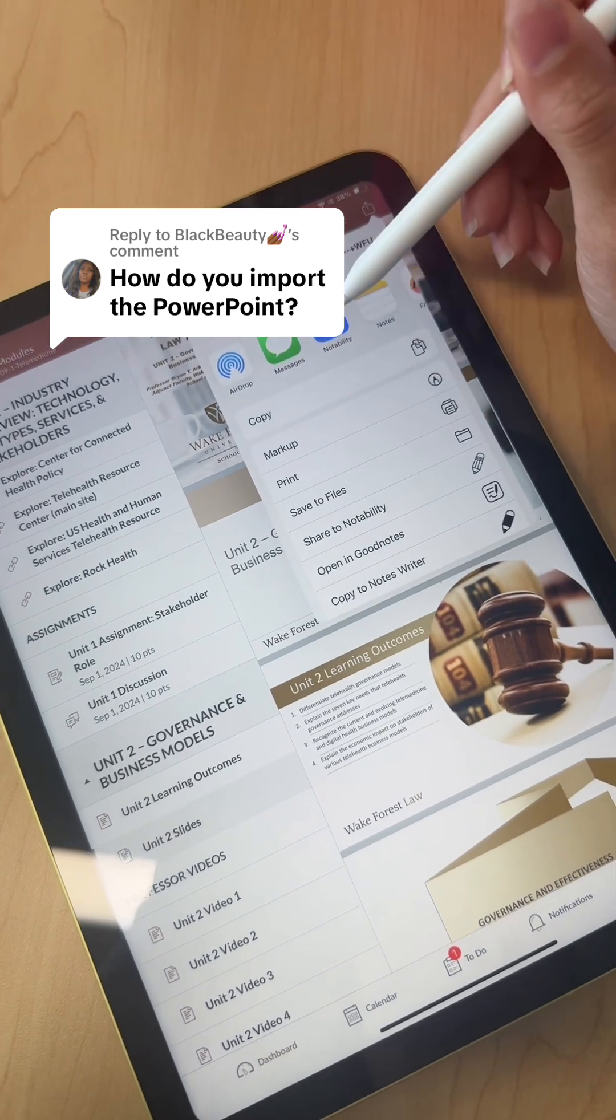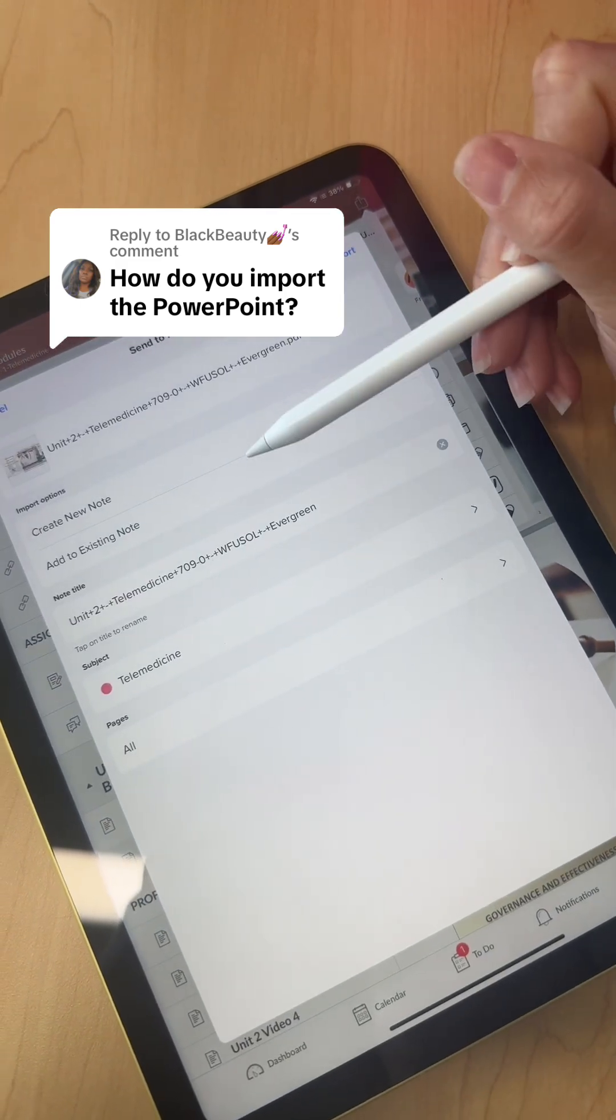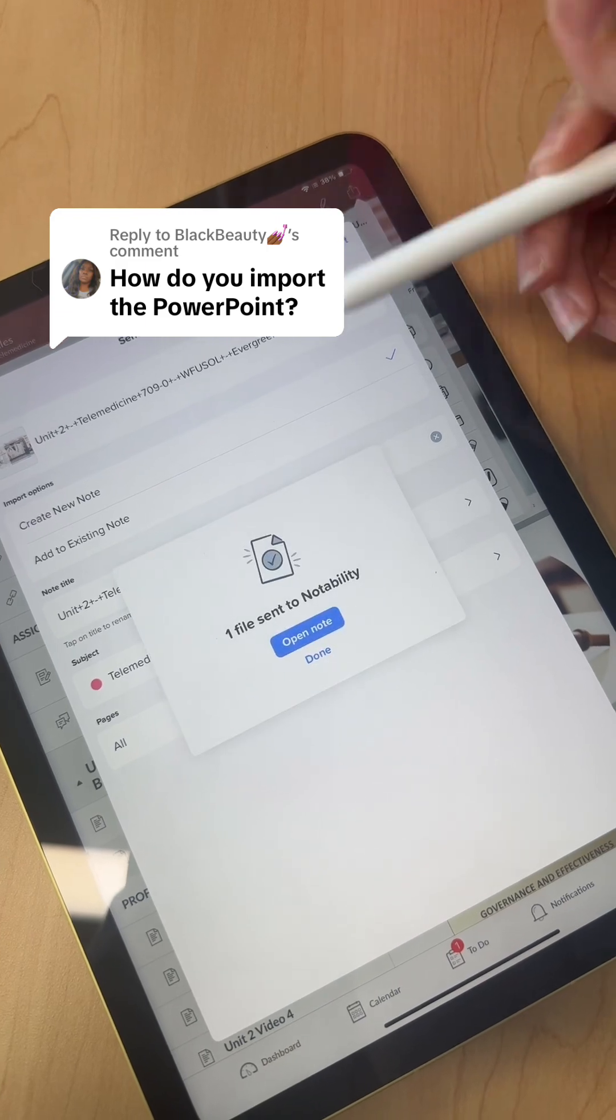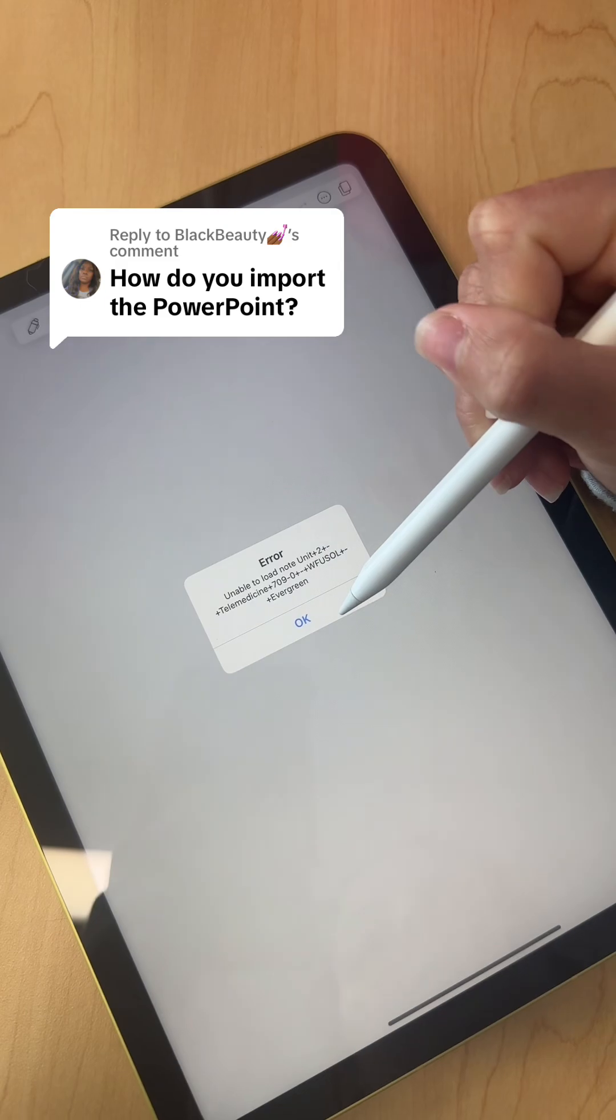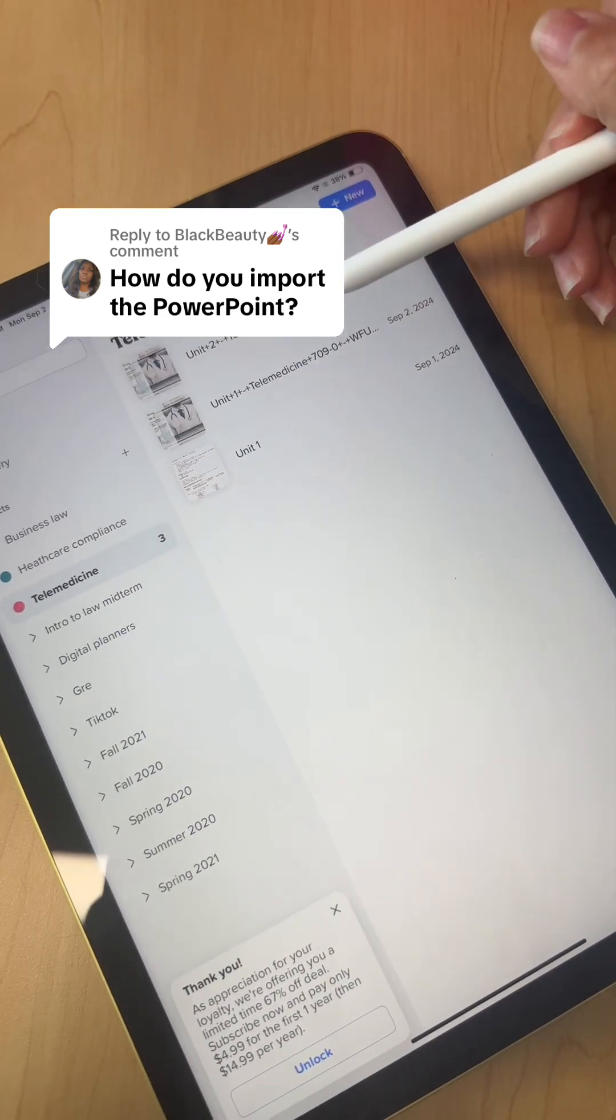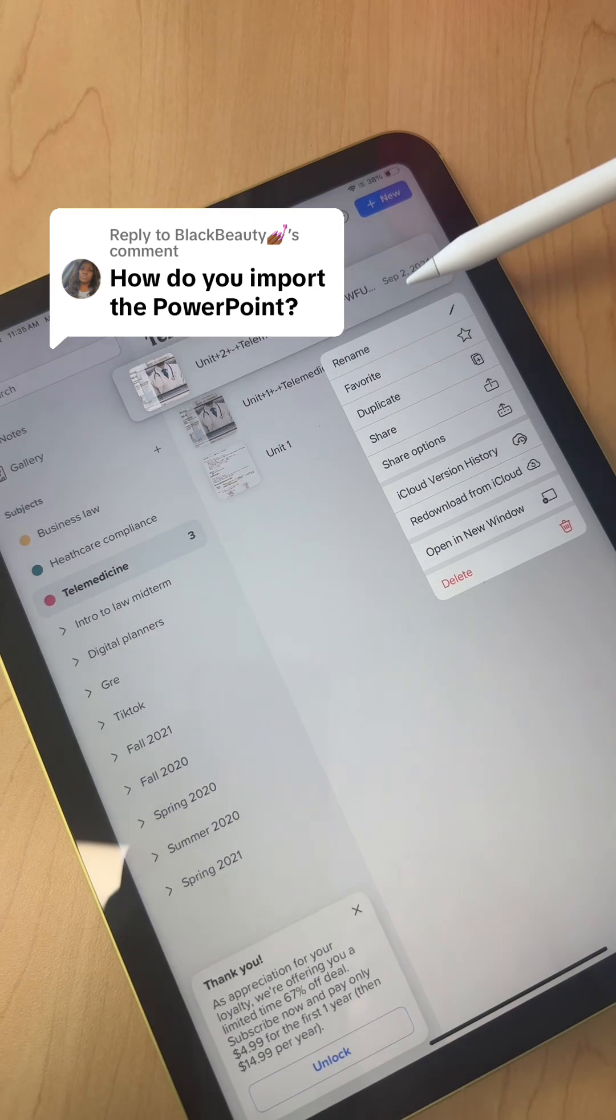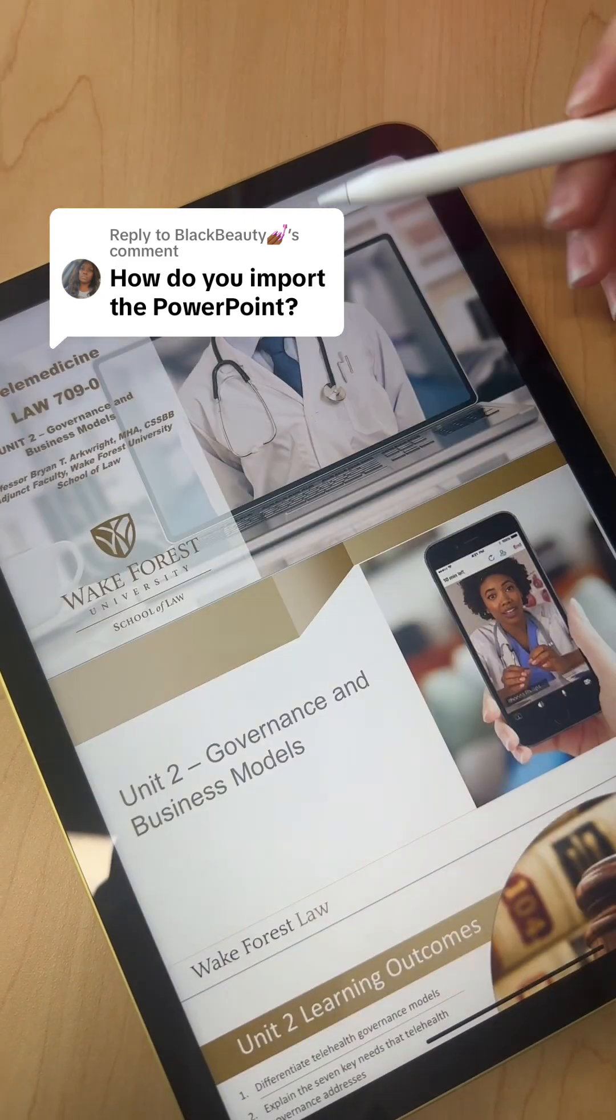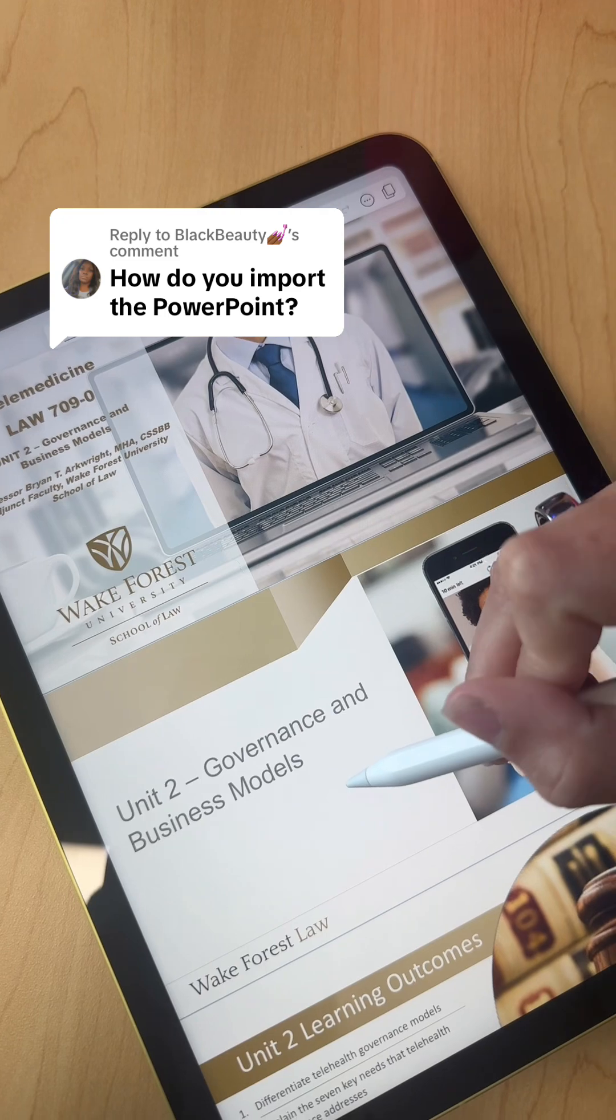Create new note, import, you click open note. Sometimes it doesn't work, it'll like give you the error, but if you go back you can see that it did import and then you should be able to write just directly on the slide.